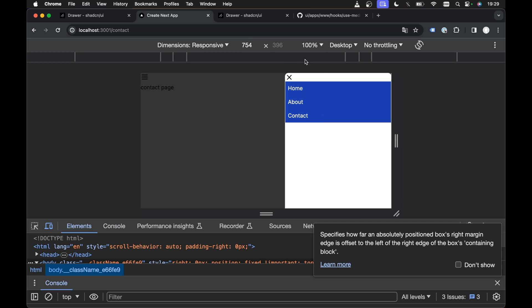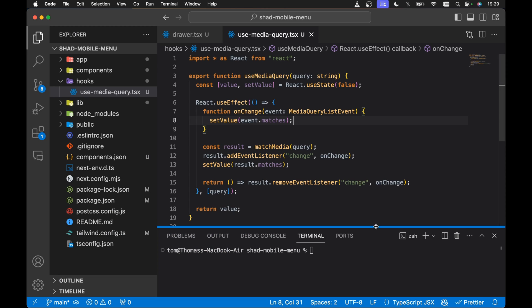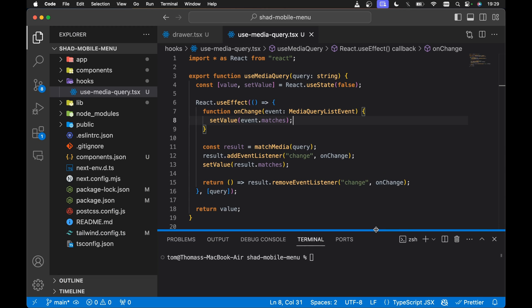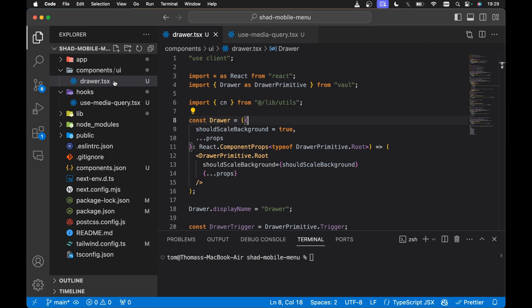I've already got my project set up. I've got the useMediaQuery hook copied from the ShadCN UI GitHub repo. In components and UI, I've already installed the drawer component from ShadCN UI.